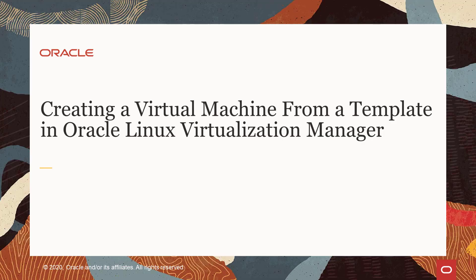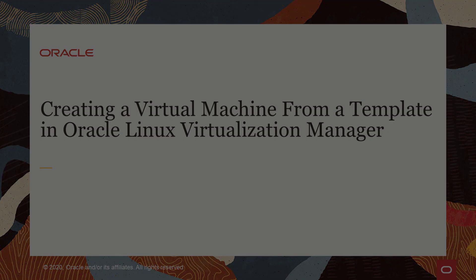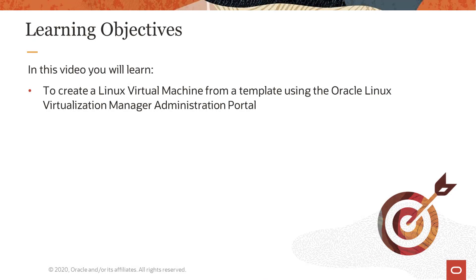Hello, and welcome to this video on creating a virtual machine from a template using Oracle Linux Virtualization Manager. In this video, you will learn how to create a virtual machine from a template using the Oracle Linux Virtualization Manager Administration Portal.